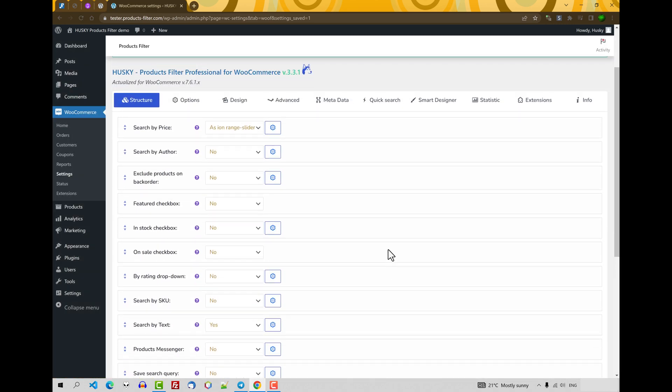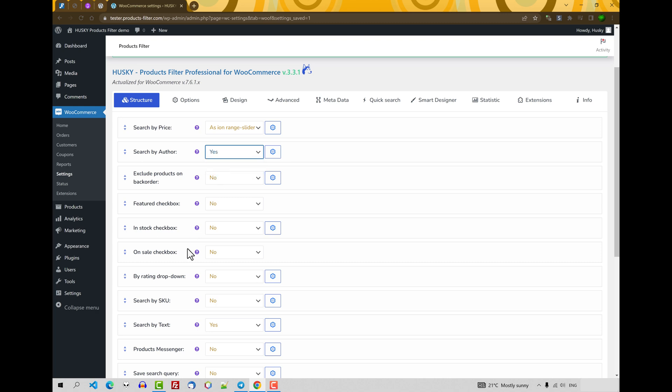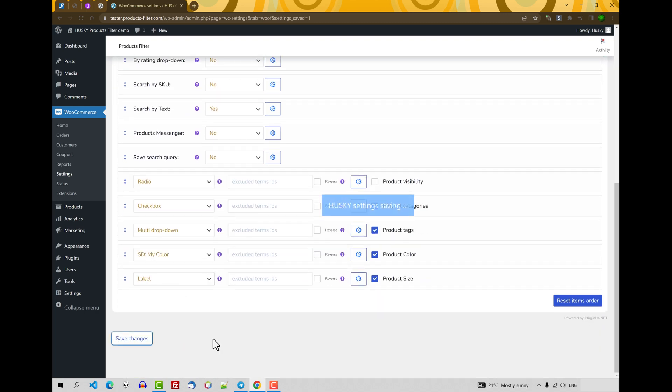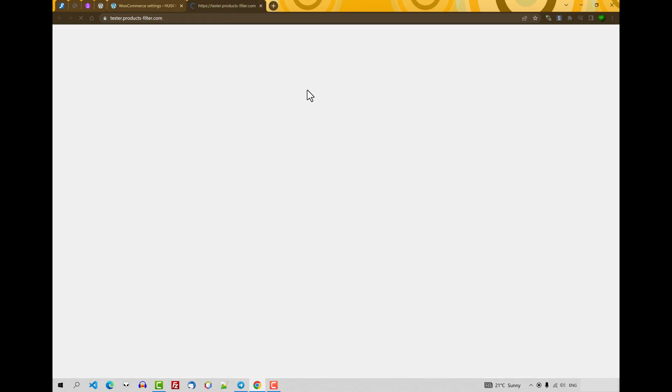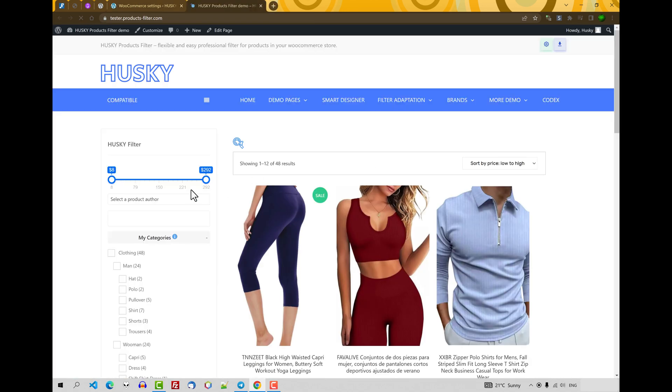Now let's activate them one by one. First one is search by author. Let's select yes, save changes.